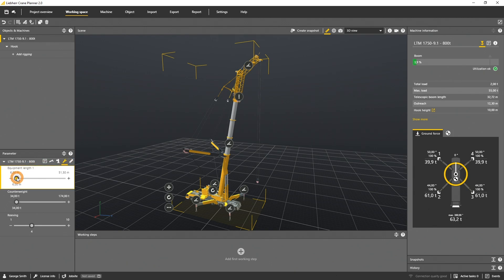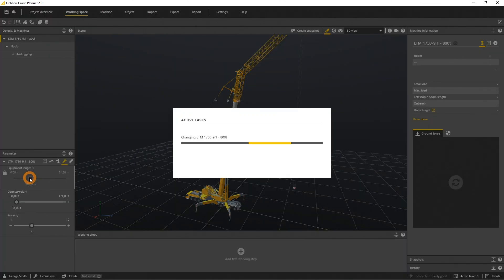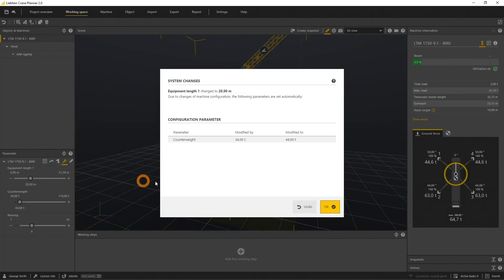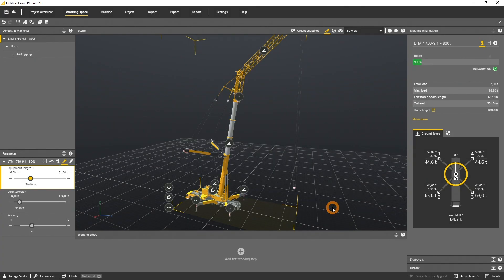Let's change the equipment length from 6 to 20 meters. The counterweight needs to be increased from 34 tons to 44 tons. The maximum load decreases from 55 tons to 26.3 tons, and the center of gravity and the ground forces are adopted and recalculated.